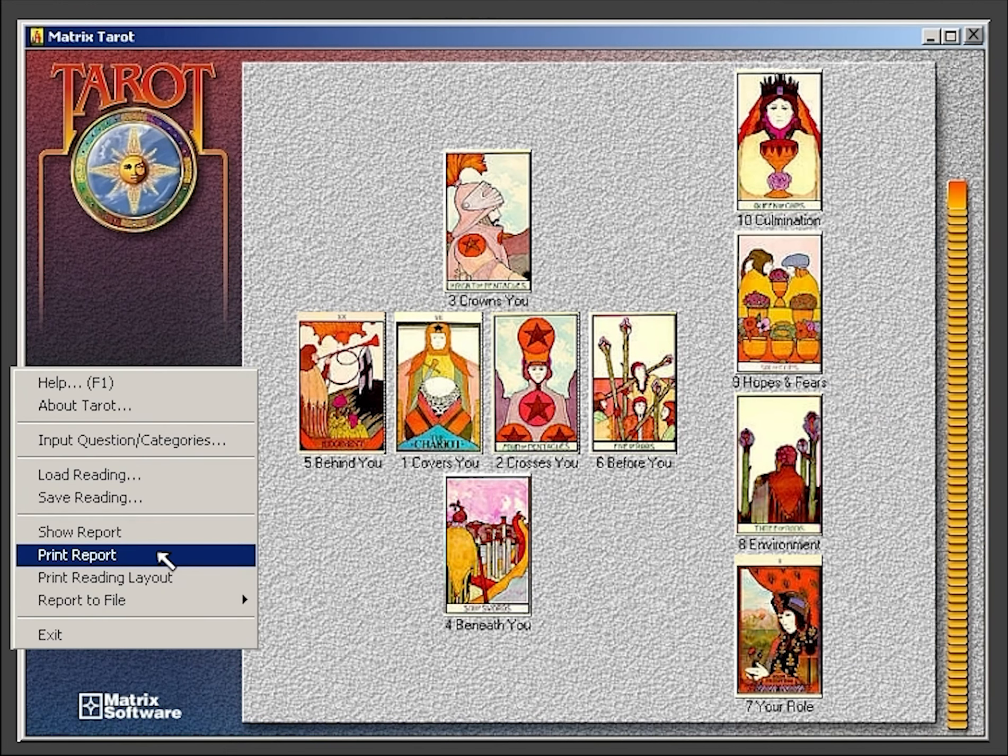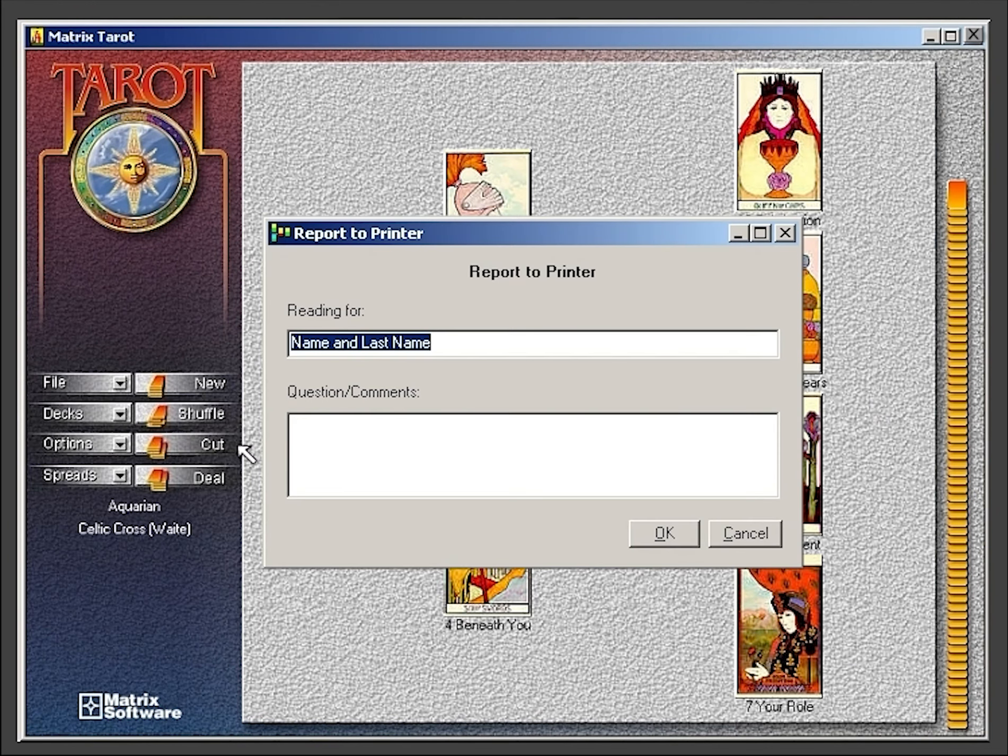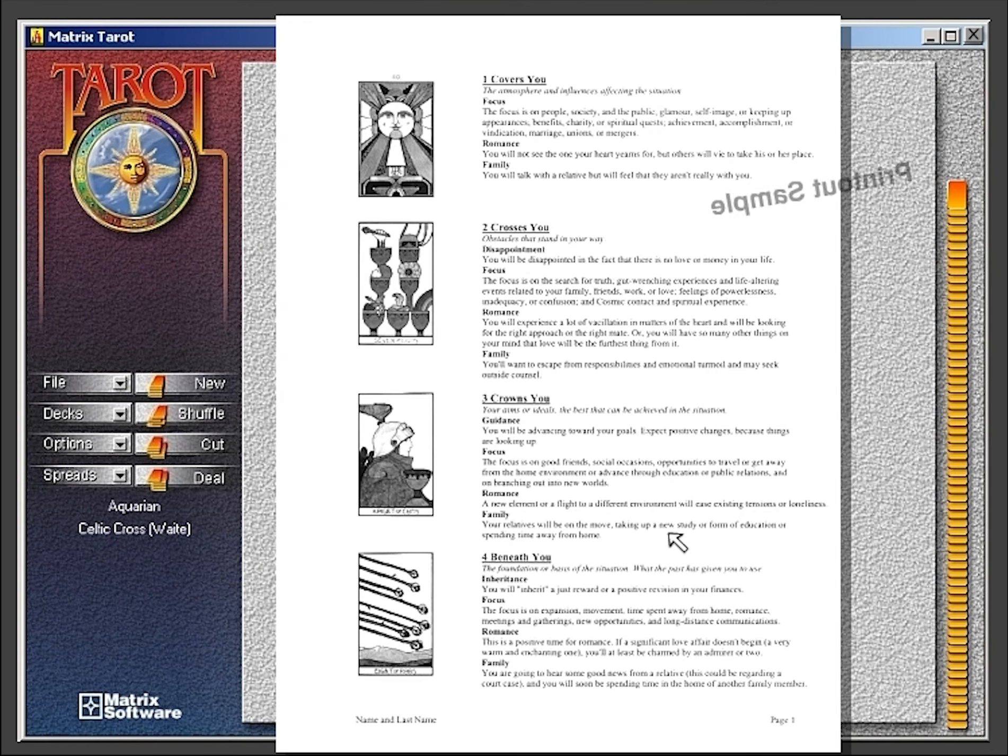Use the print report option to send the current reading to your printer. This is the preferred method for printing the reading.